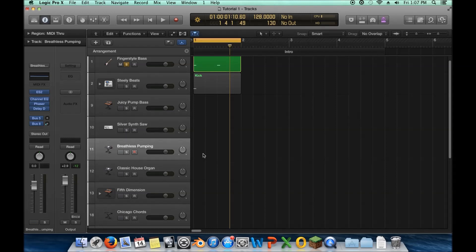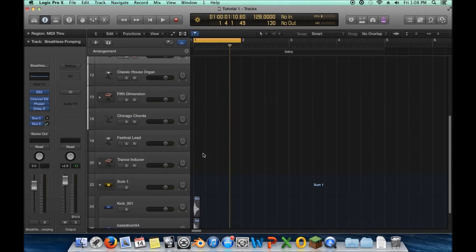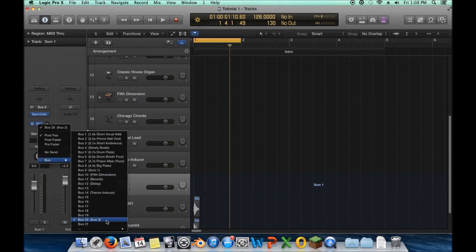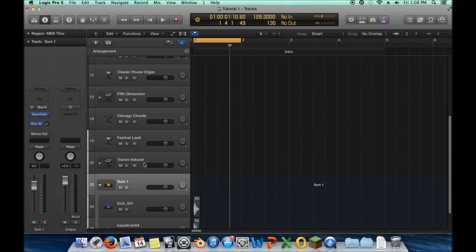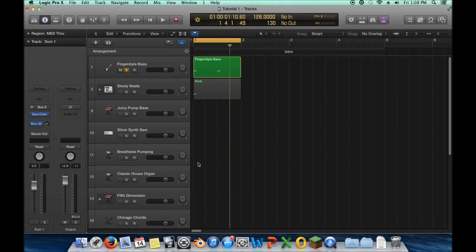You won't figure out your optimal workflow right away, but as you work you'll encounter situations that force you to think about it. For me, with sidechaining I kept creating new buses and losing track of which was which — seeing things like 'Aux 2' with no idea what it was. That's what led me to decide: Bus 20 is always my sidechain kick, no exceptions. Keeping these consistent conventions changes the way you work and improves both speed and organization.